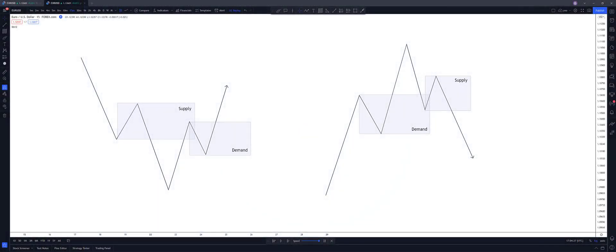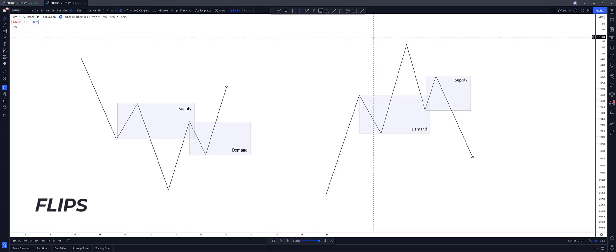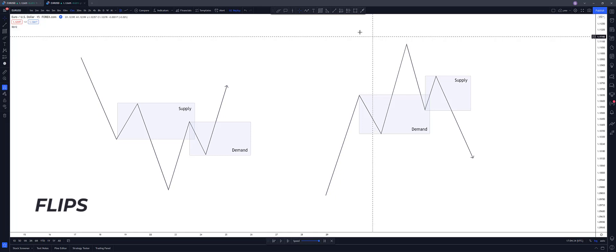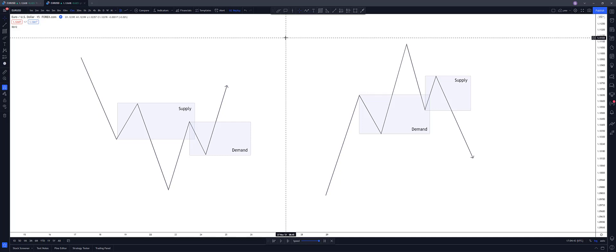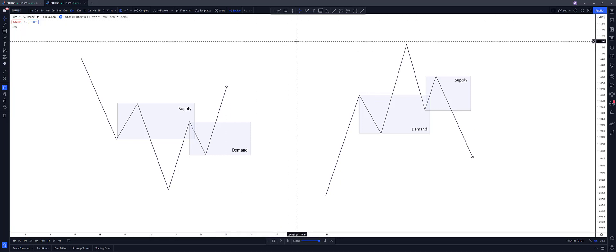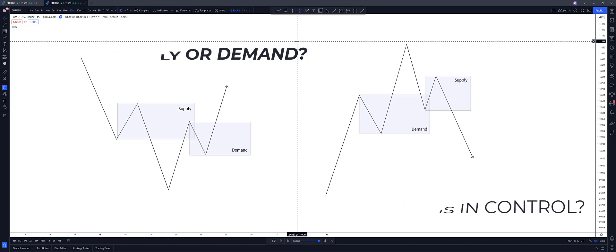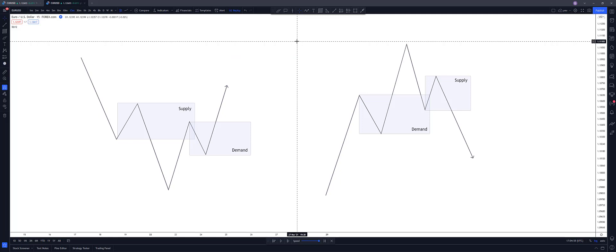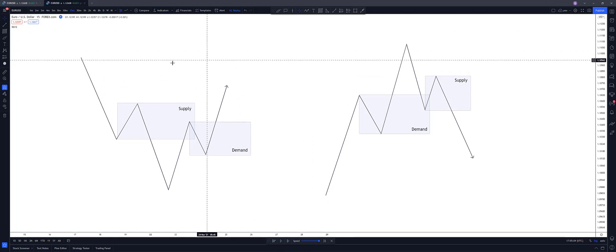Right then guys, just thought I'd start off by going through the concept of flips. I'm sure a lot of you already know what this is, but I've had a few people asking for my take on it. I can basically tell you that my take is exactly the same as anyone else's on this concept. But anyway, so what we're looking for in price all the time is who is in control. That's what we should be asking ourselves supply or demand. And a flip is an area we can see on the charts that pinpoints the area where one overtakes the other as to who's in control.